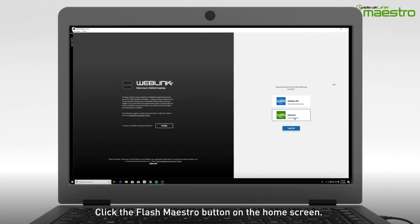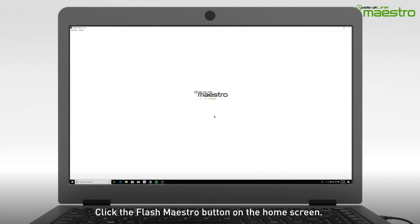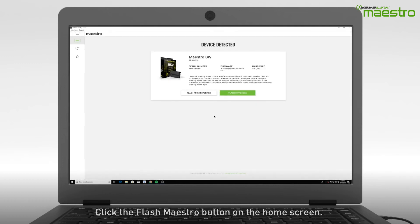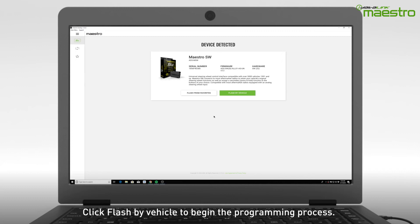Next, select the Flash Maestro button on the home screen. After the device has been detected, you will see which module is connected and its serial number. At the bottom, select Flash by Vehicle to begin.